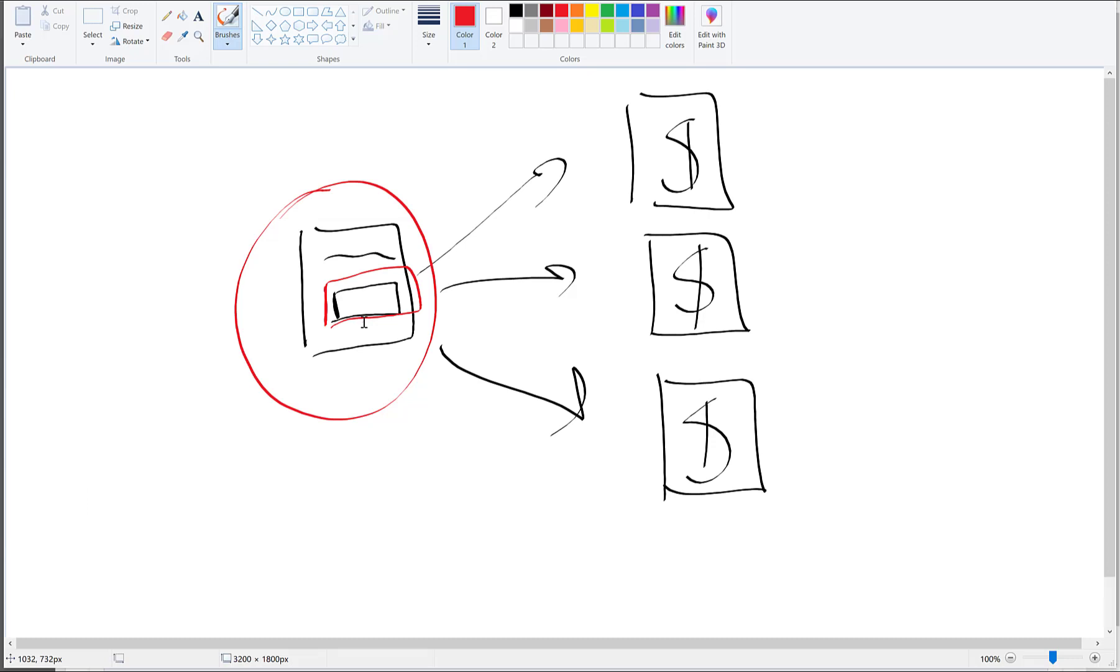Some page builders like LeadPages, for example, do not allow, do not give you the ability to place pixels in the footer. Some others do not give you the ability to place it in the header, but you normally should have the ability to put it in at least one of them. So it doesn't really matter where you place it. You can put it in the header or the footer, depending on what your page builder allows you to do.